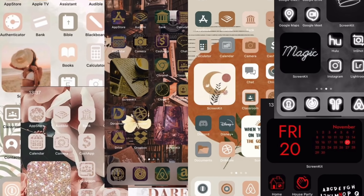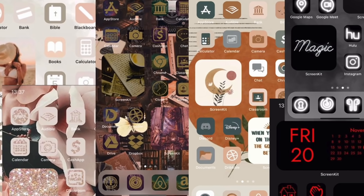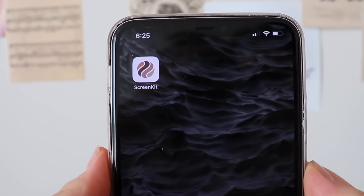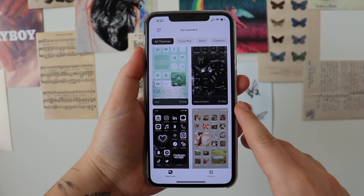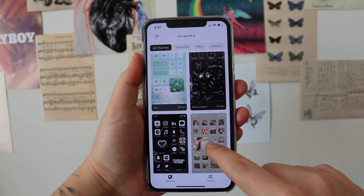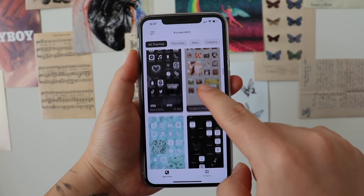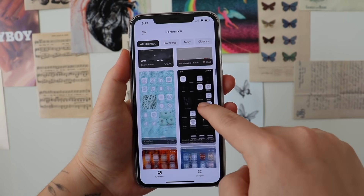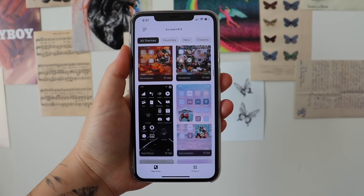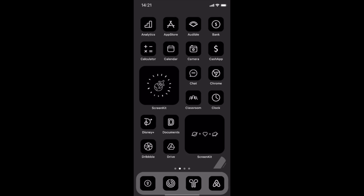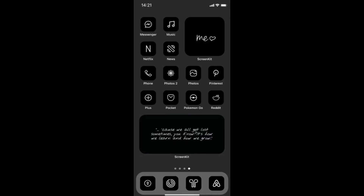I'm sure you guys have seen those aesthetic home screens for your iPhone. Well, I just found an app that does it for you. It's called Screen Kit. All you have to do is choose your aesthetic and get a pre-made home screen right from the app. It seriously is that easy.